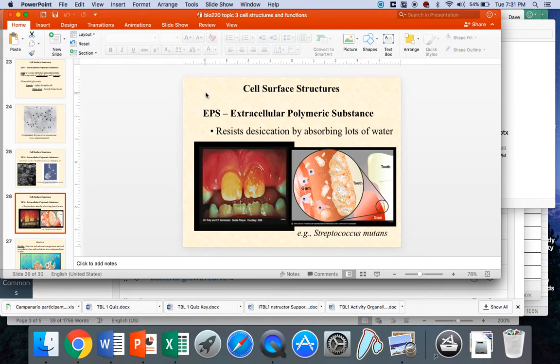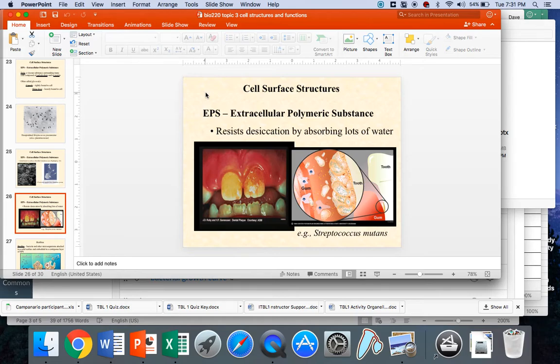You can feel biofilm on the surfaces of your teeth. There are attached bacteria, primarily streptococci, like streptococcus mutans you see in this slide here, that have secreted their EPS, made a capsule, embedded their capsule into everybody else's capsule.